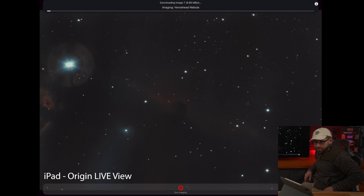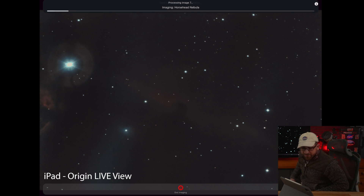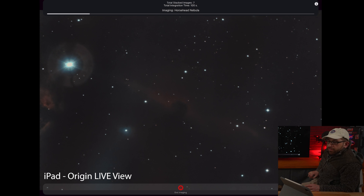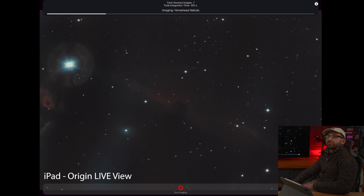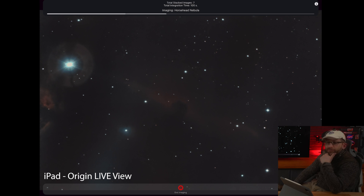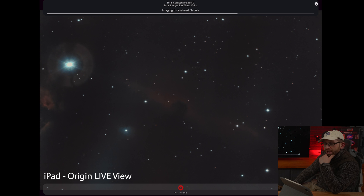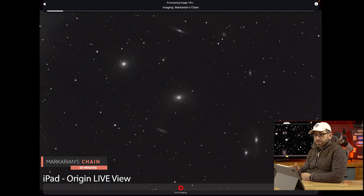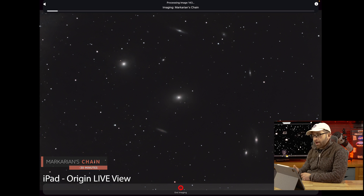The productivity that this provides me is worth the sacrifice of all of those years of challenging work where I tried and tried to do astrophotography. This is just next level. I've been imaging Markarian's Chain now for over half an hour, and it's impressive nonetheless.